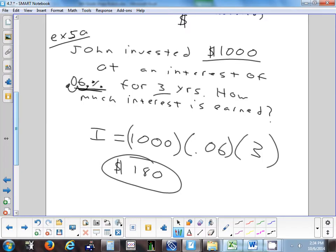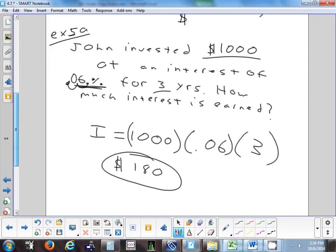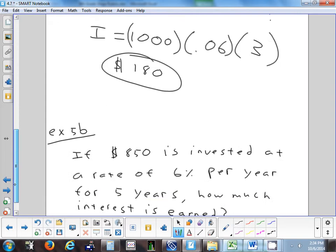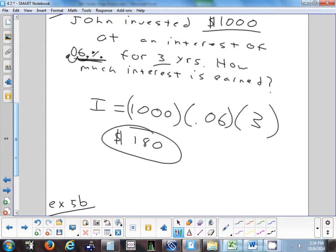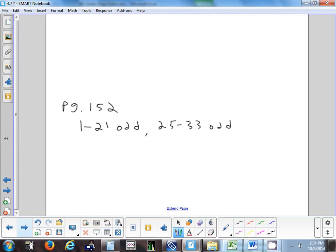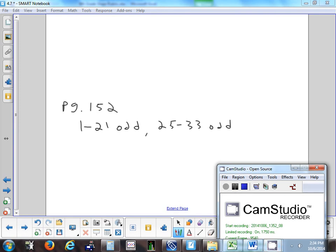Sometimes you might have to solve for principal or time instead of interest. For tonight's homework, do page 152: problems 1 to 21 odd, and 25 to 33 odd.